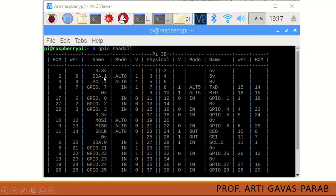The first pin of Raspberry Pi is 3.3 volt, the second pin is 5 volt, the third pin is SDA, and the fourth pin is again 5 volt. These are the pin numbers and their specifications. If you are using BCM pin numbering, there is a column for that. Using physical pinout, SDA is the third pin and SCL is the fifth pin.